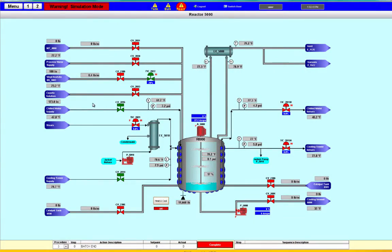The screen that you see here is a batch control screen from one of our projects. It's very typical of the chemical processes we might work in, where you have a reactor and you have valves going to the reactor, motors, and heating and cooling associated with it.